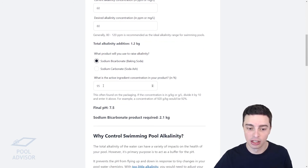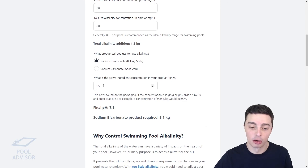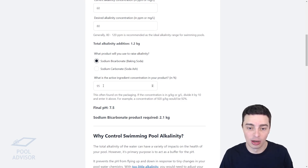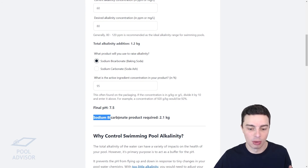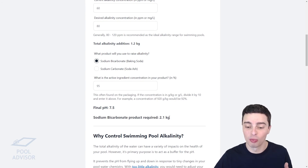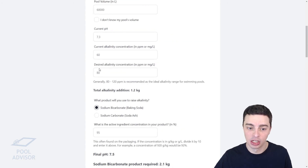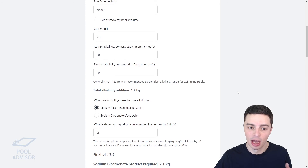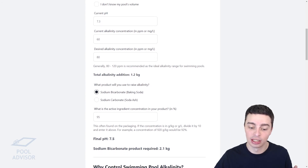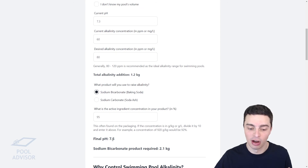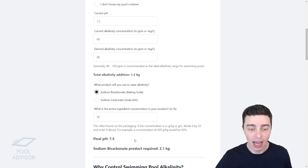If, for example, that was 95%, you type that in. That is the concentration of actual baking soda in the product — but remembering that baking soda is not pure alkalinity itself. So the calculator does a few more calculations and tells us that we would need to add exactly 2.1 kilograms of sodium bicarbonate to achieve a final alkalinity of 80 ppm. In the process, this would actually lift our pH from 7.3 up to a final level of 7.5, which is pretty useful to know.